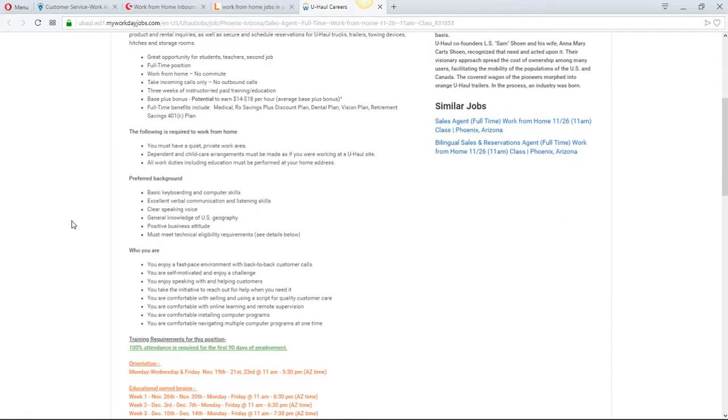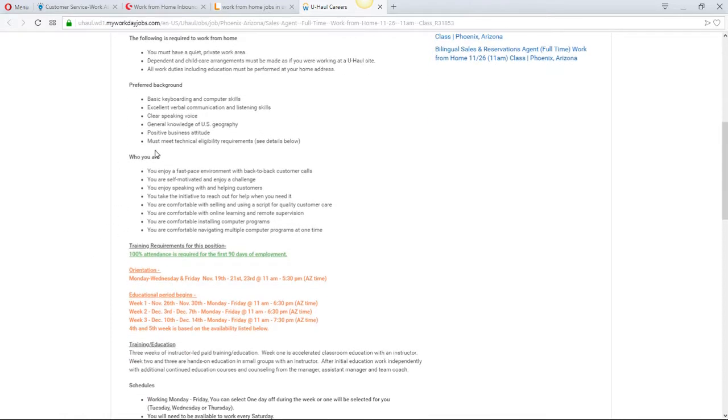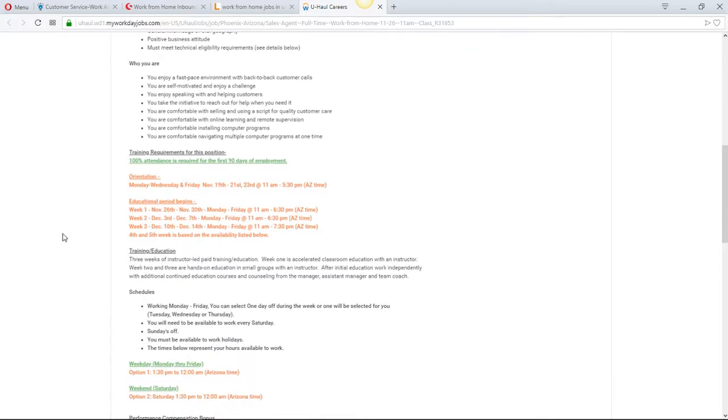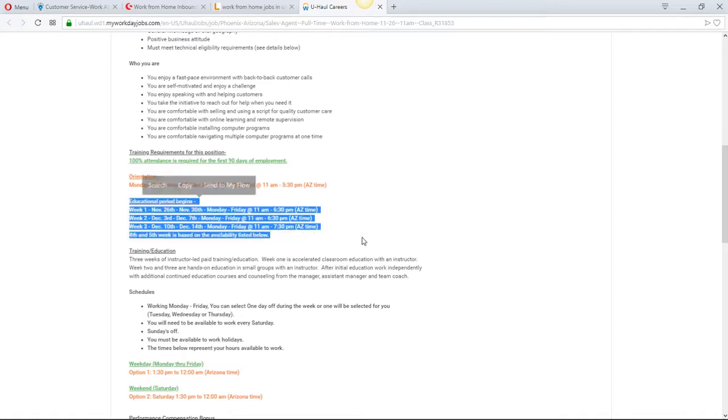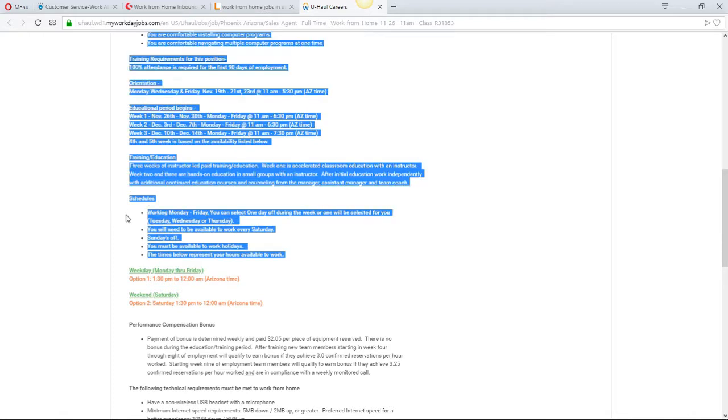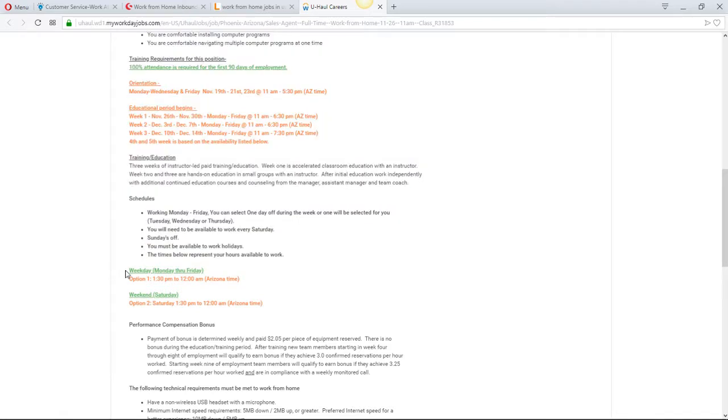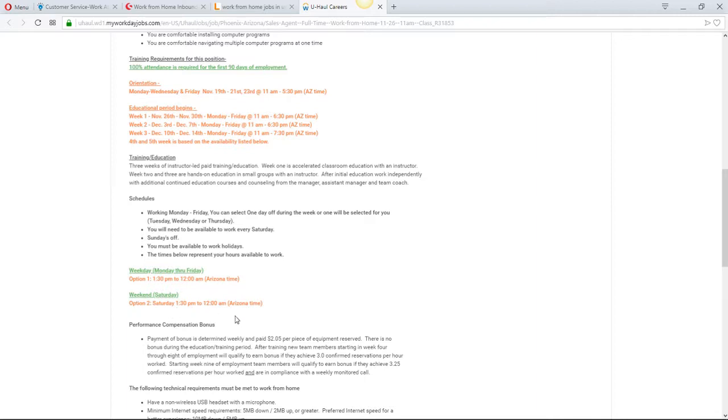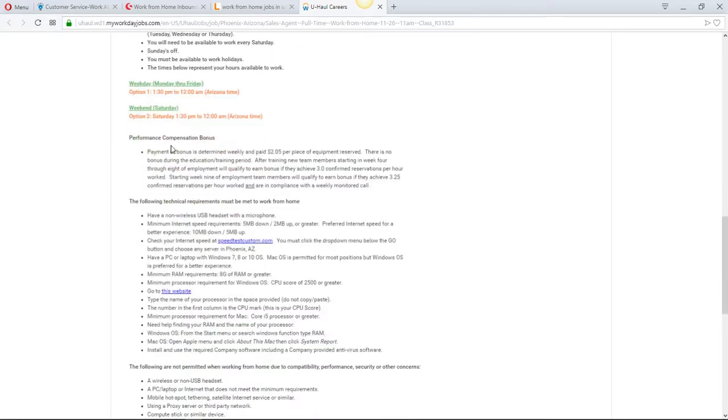They have preferred background, who you are. They tell you about the orientation here. They tell you about the training here, that's what this part is. They tell you about the schedules here. They say you can work between 1:30 and 12 a.m. Arizona time, or on the weekend Saturday, you can work from 1:30 to 12:30 a.m. Arizona time. They tell you about your performance compensation bonus.